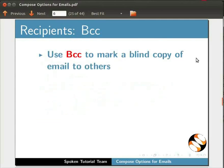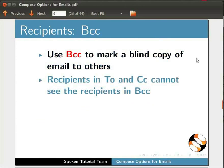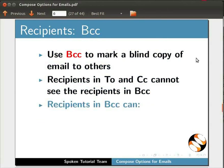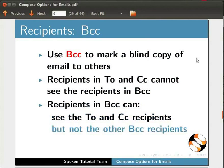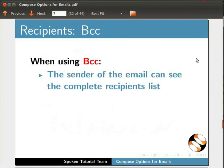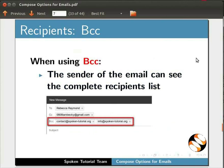We can also use the BCC option to mark a blind copy of the email to others. In this option, the recipients in To and CC cannot see the recipients added in BCC. The recipient in BCC can see the To and CC recipients, but not the other BCC recipients. The sender of the mail can see the complete recipients list.